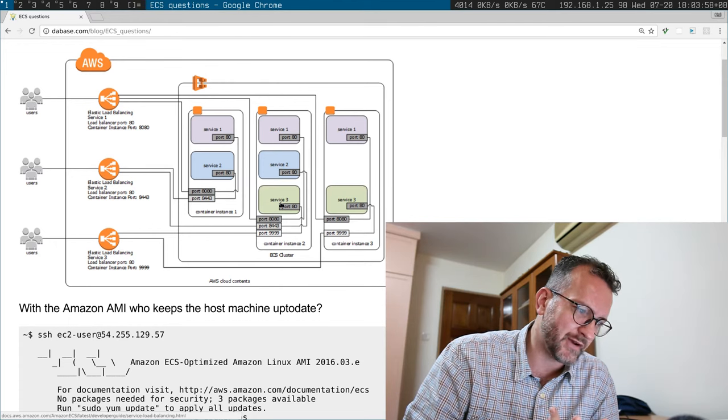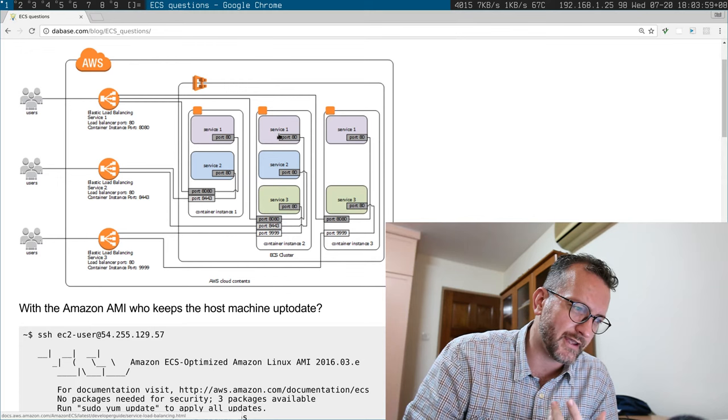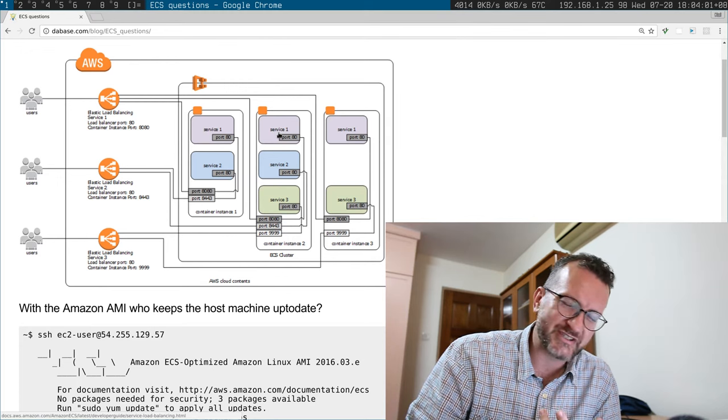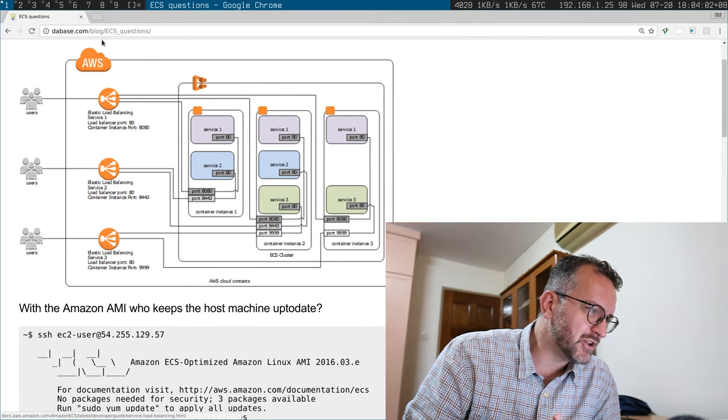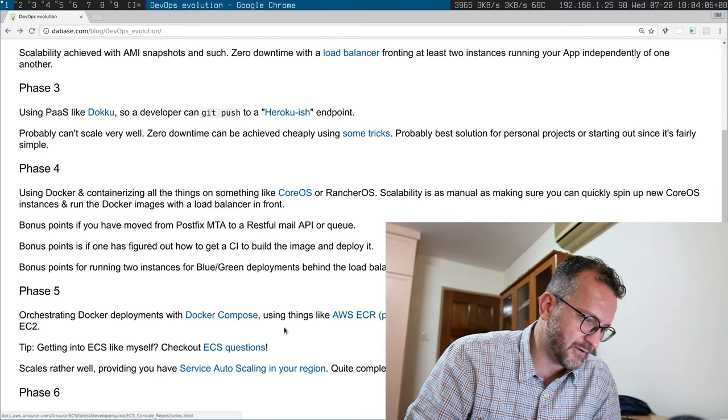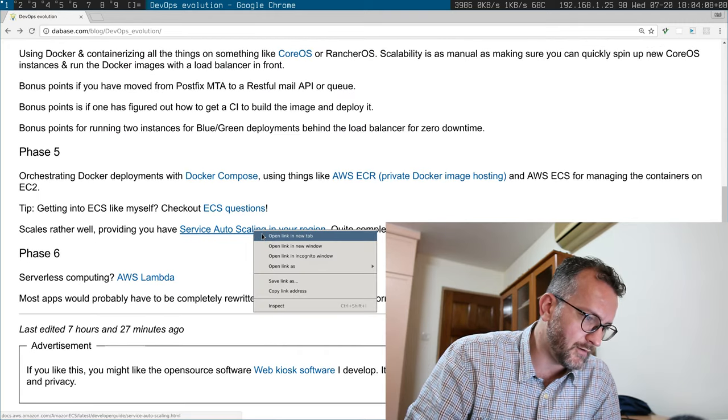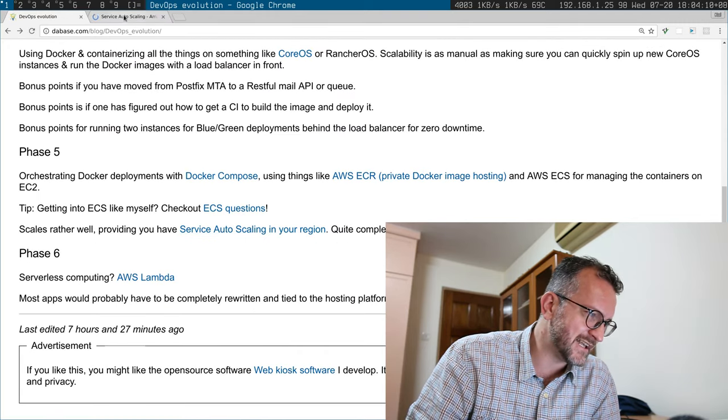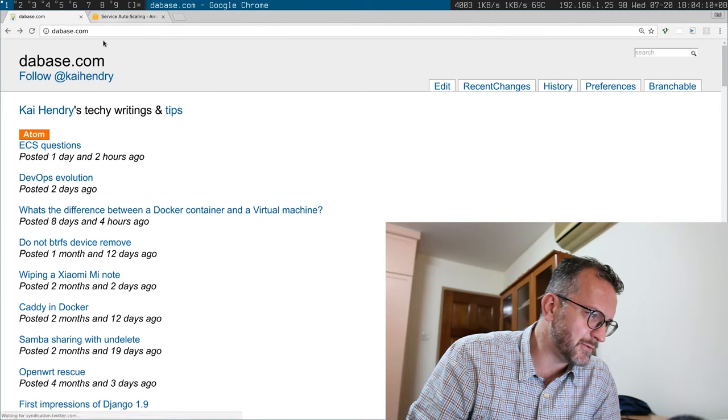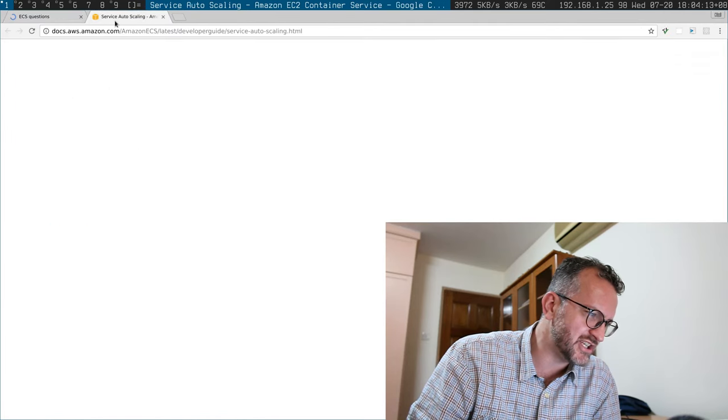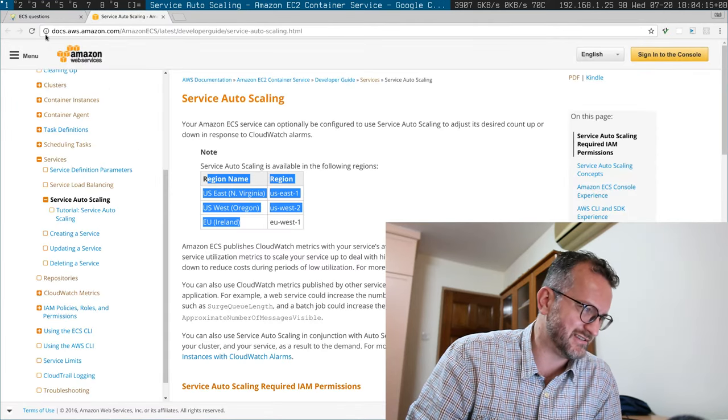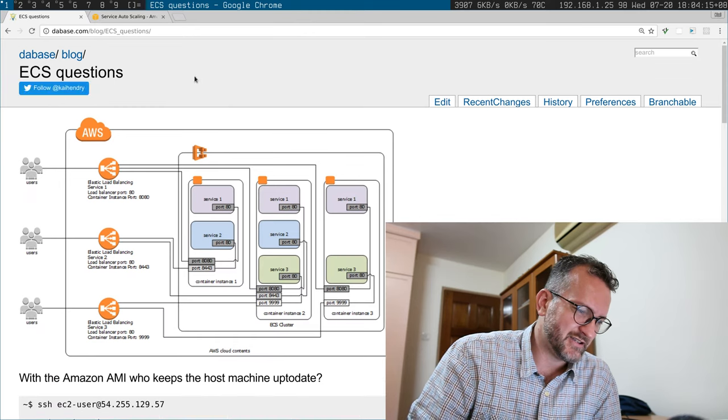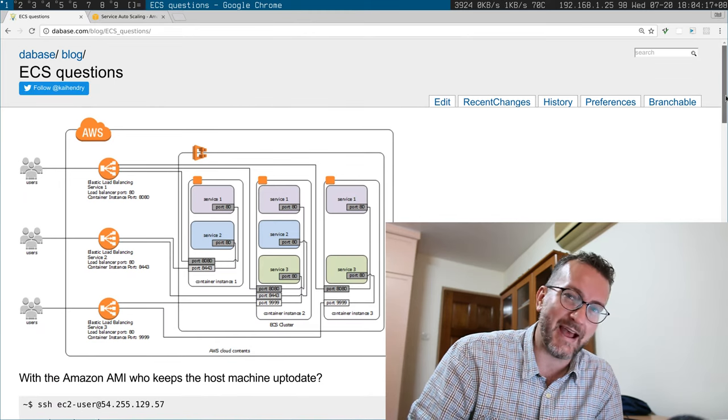Another huge problem with the auto-scaling features of ECS is that it's not available in every region yet, it's only available in these three regions. So the scalability of the services is a bit nuts.